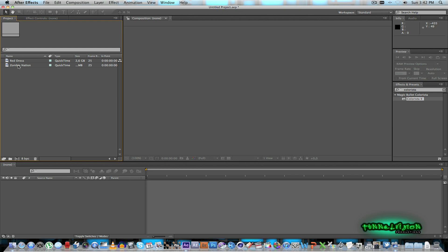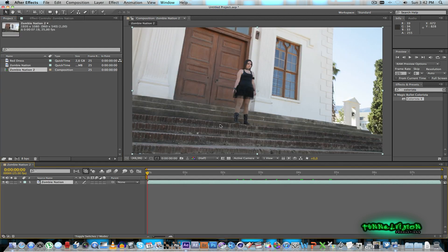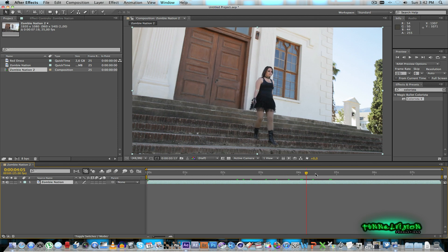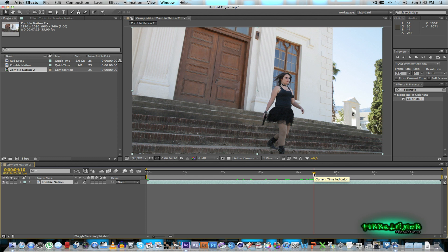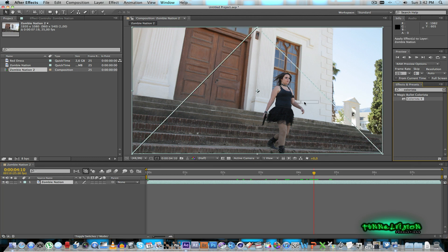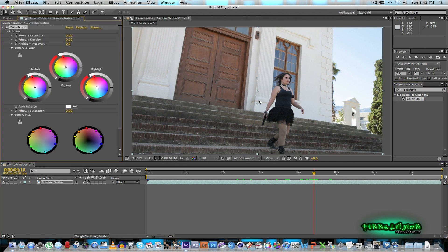And first of all I'm going to look at this clip from the Zombie Nation short film that I did for YouTube. So what we're going to be trying to do is just to get a more cinematic feel. As you can see this image is quite flat. So first of all I'm just going to take the Colorista plugin and just drag it onto the footage.